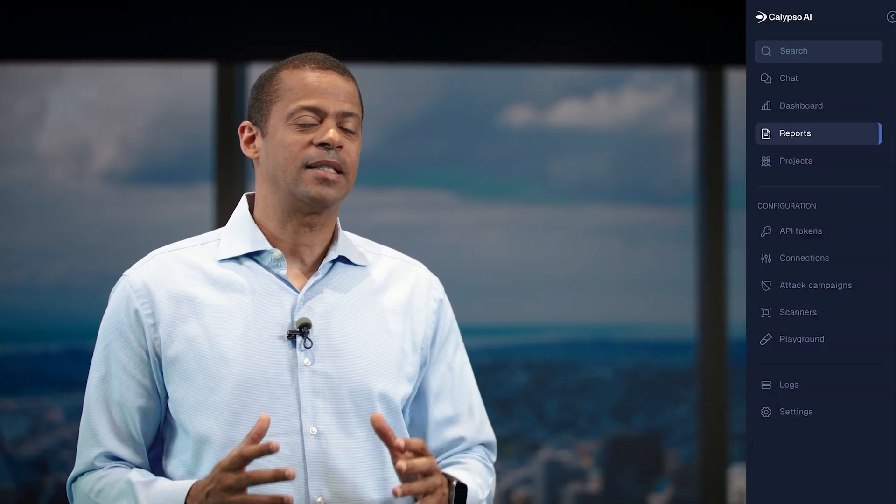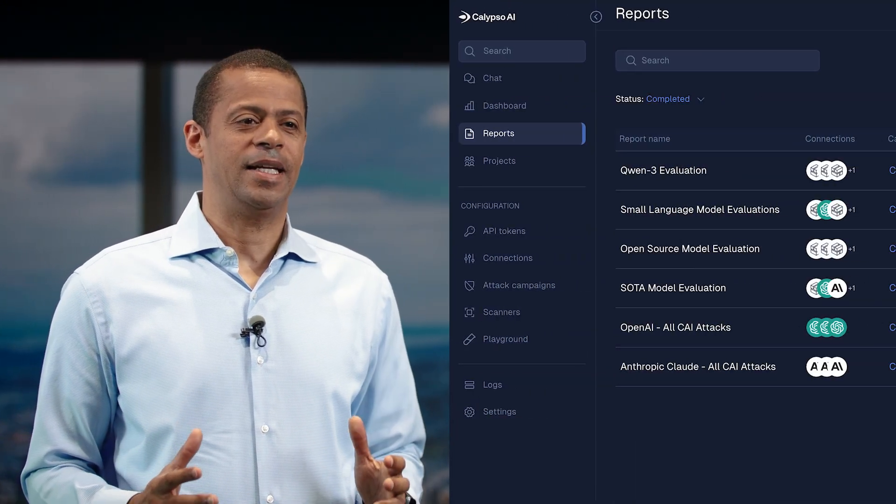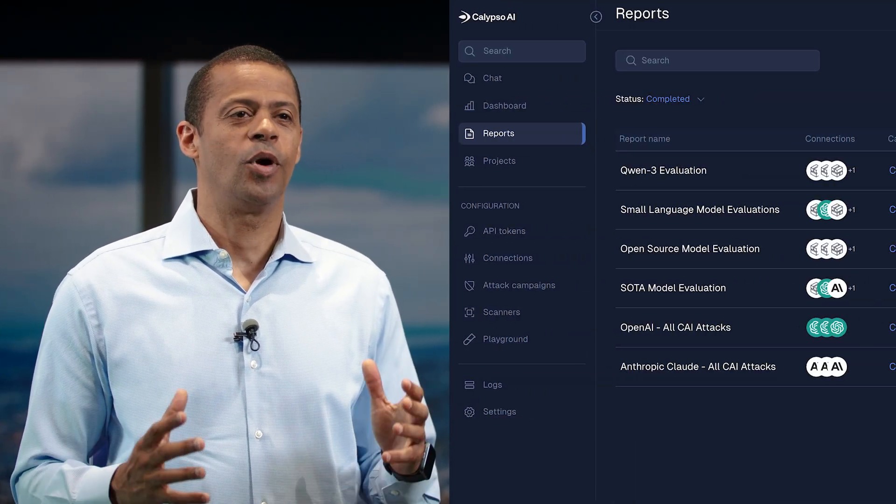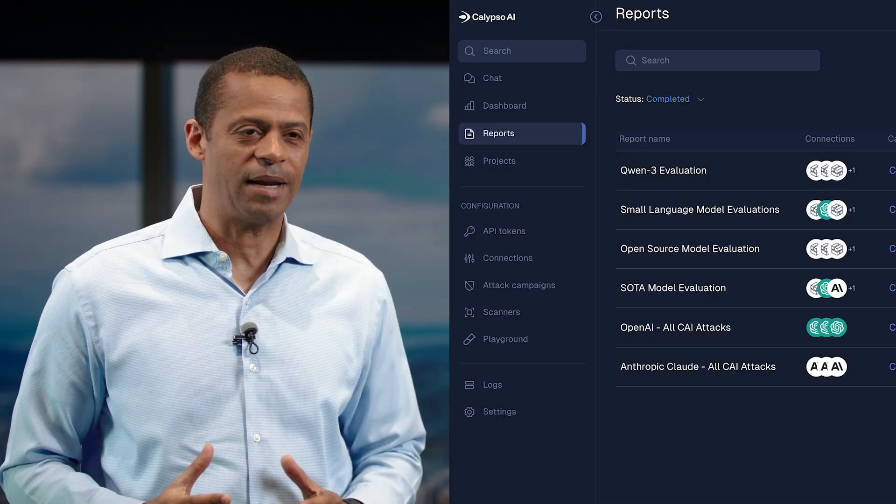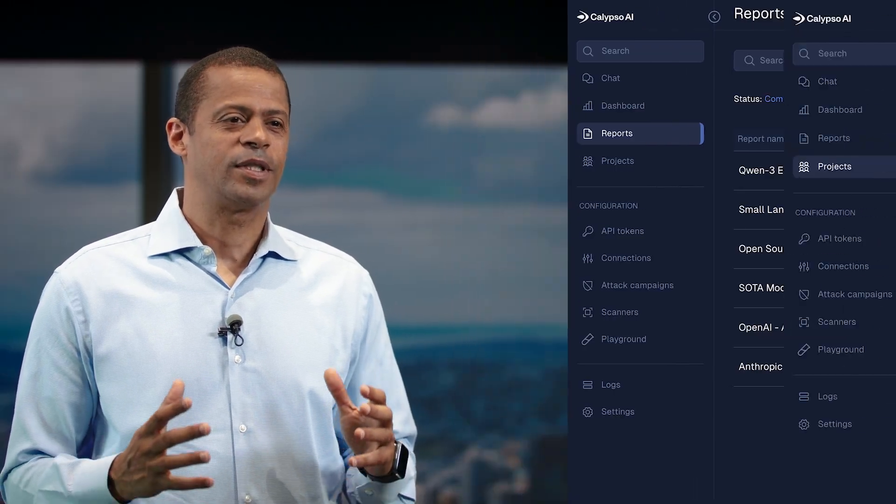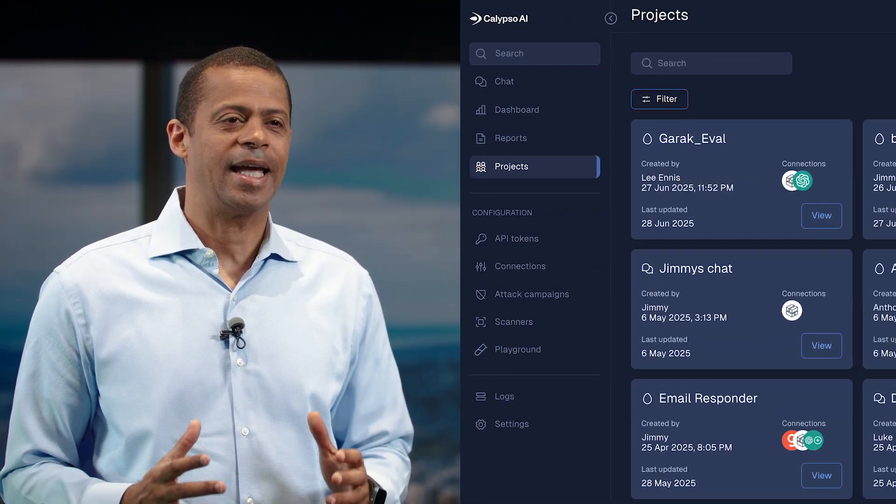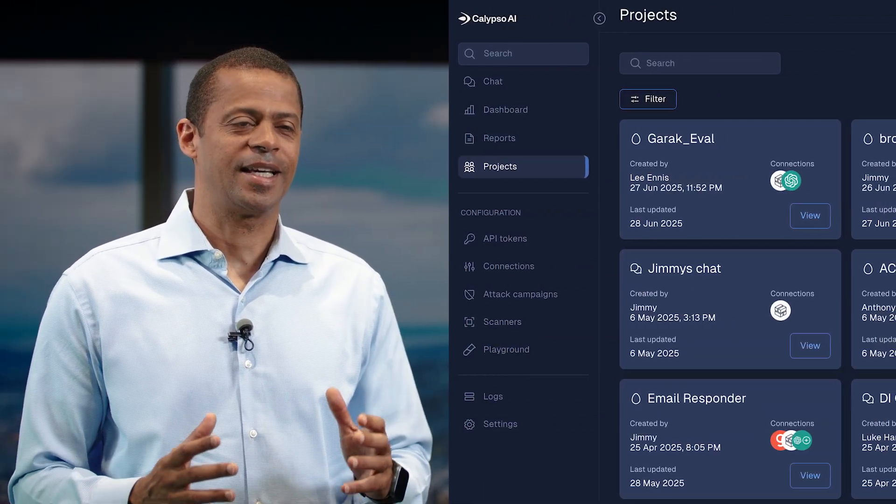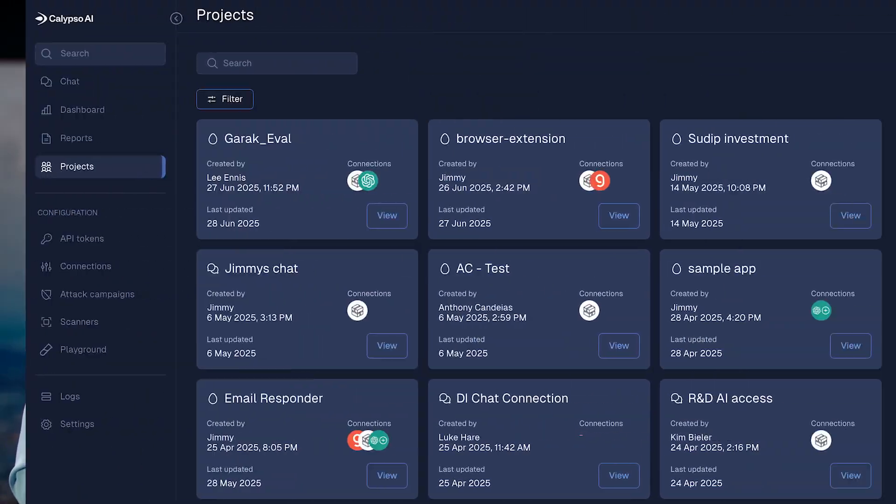The addition of Calypso AI makes the F5 ADS-B the world's premier platform for securing AI applications and agents.